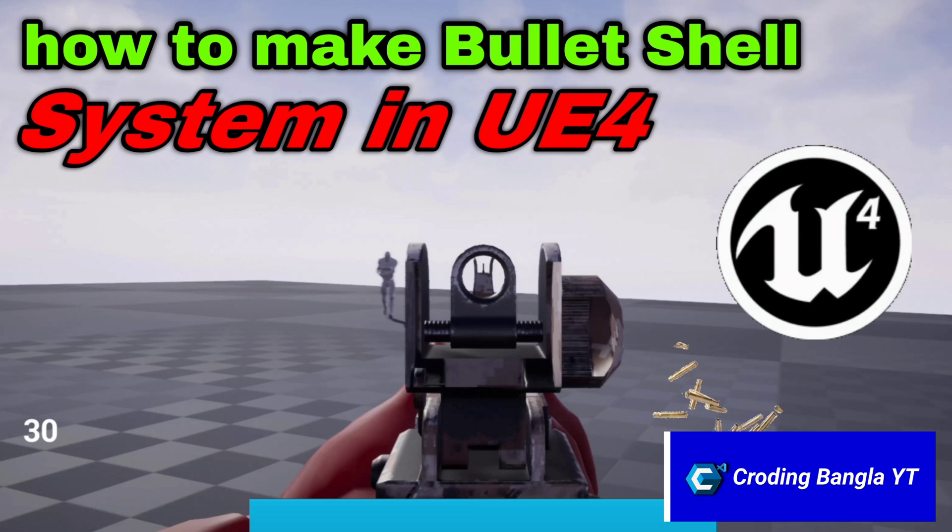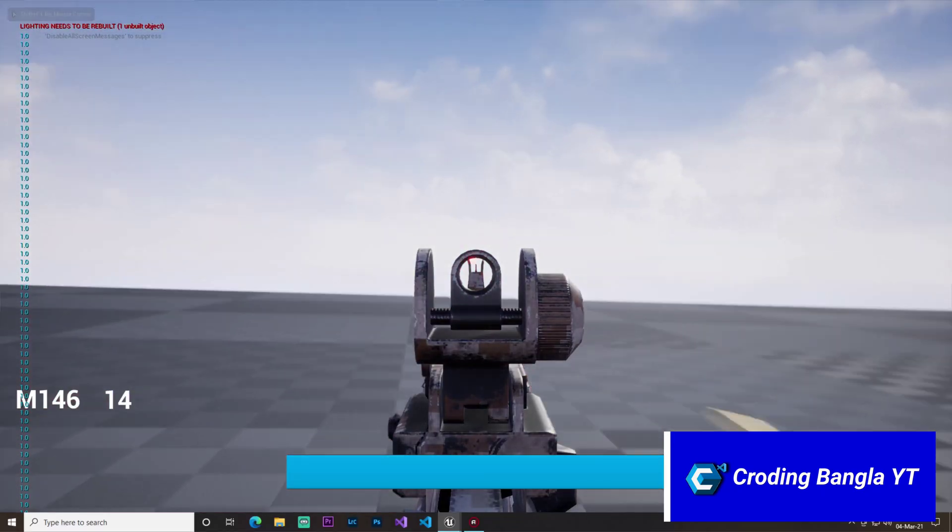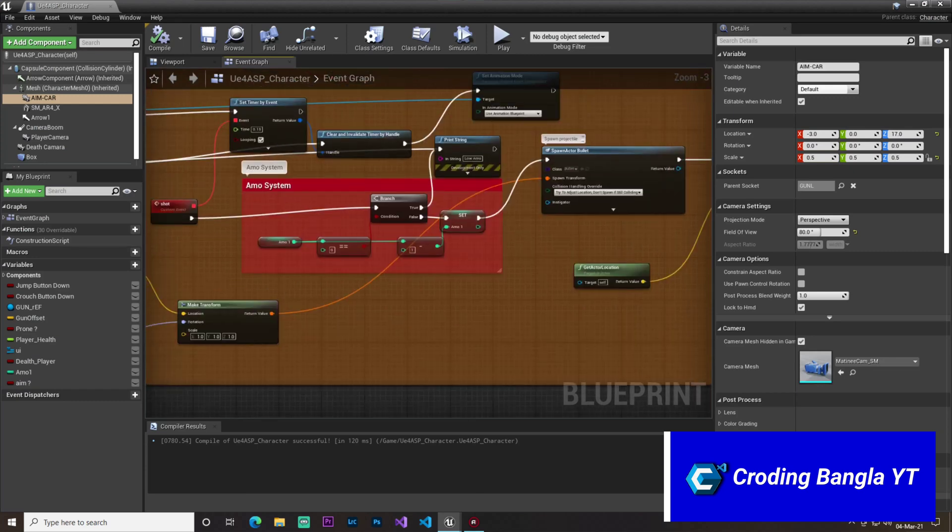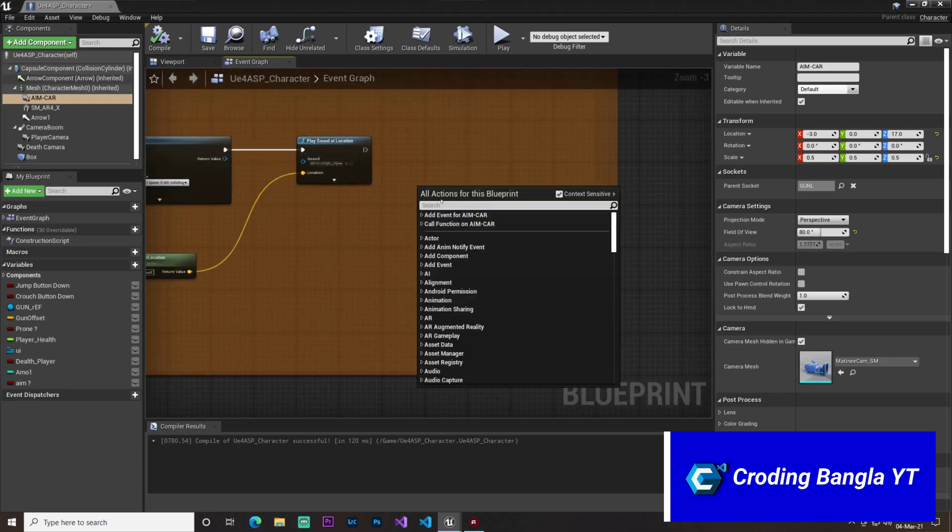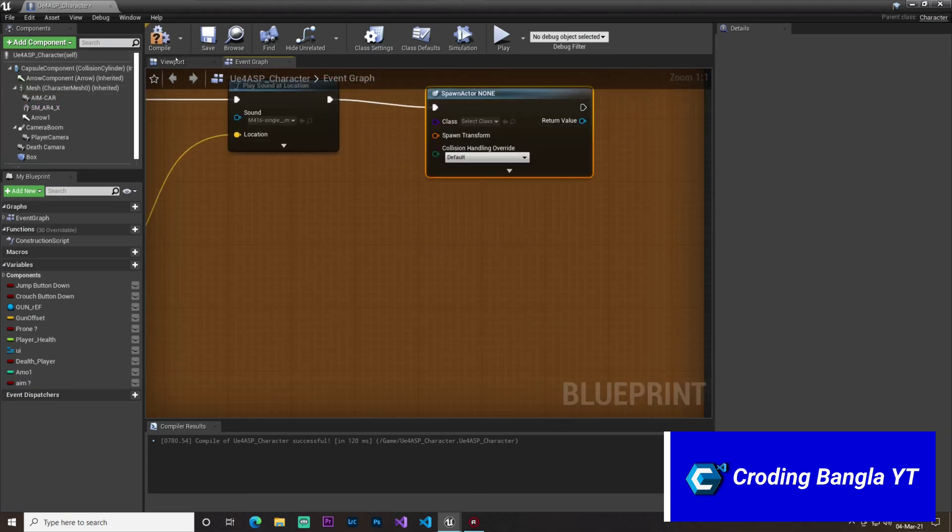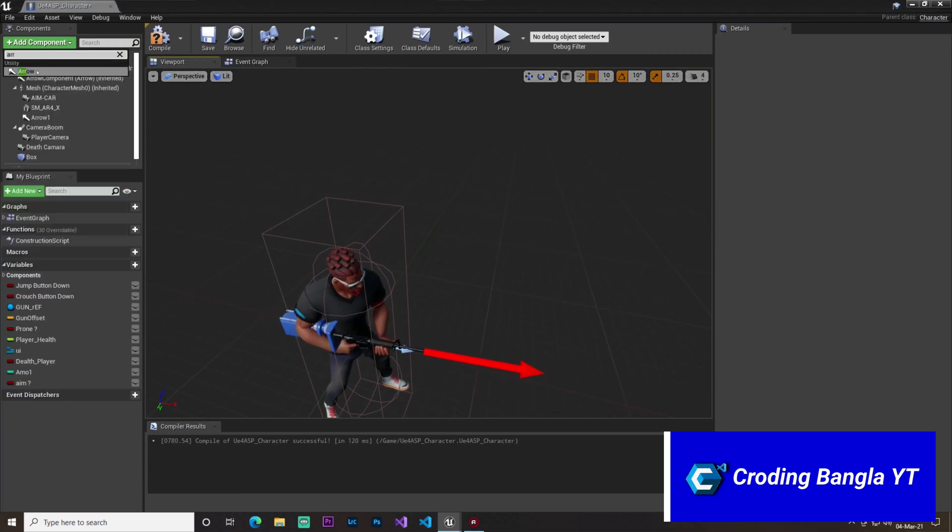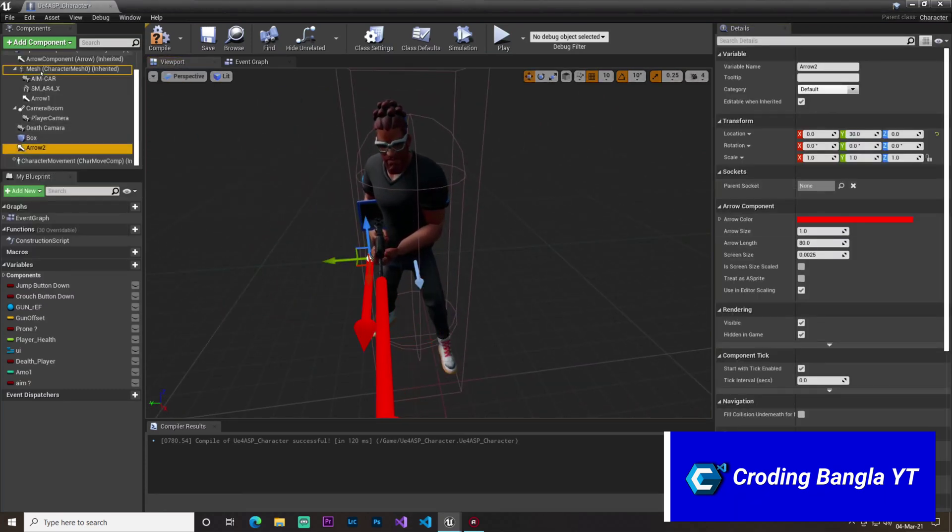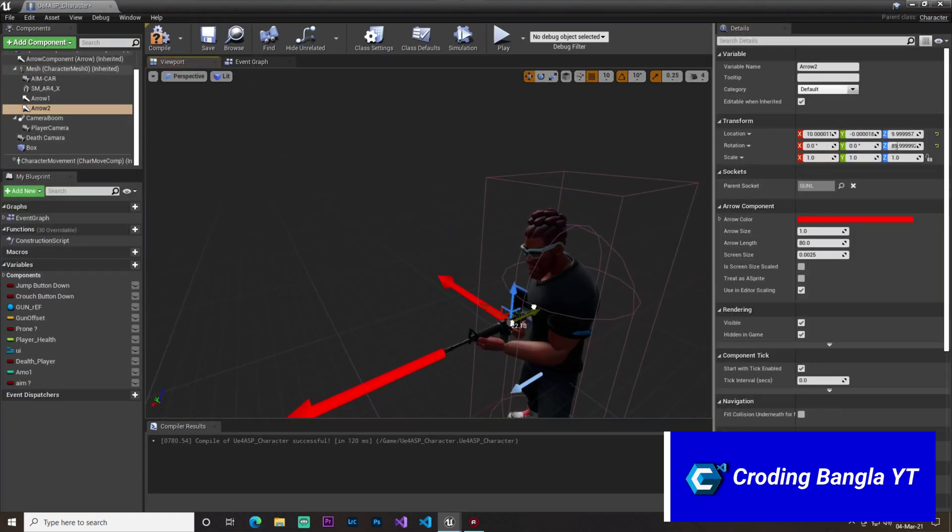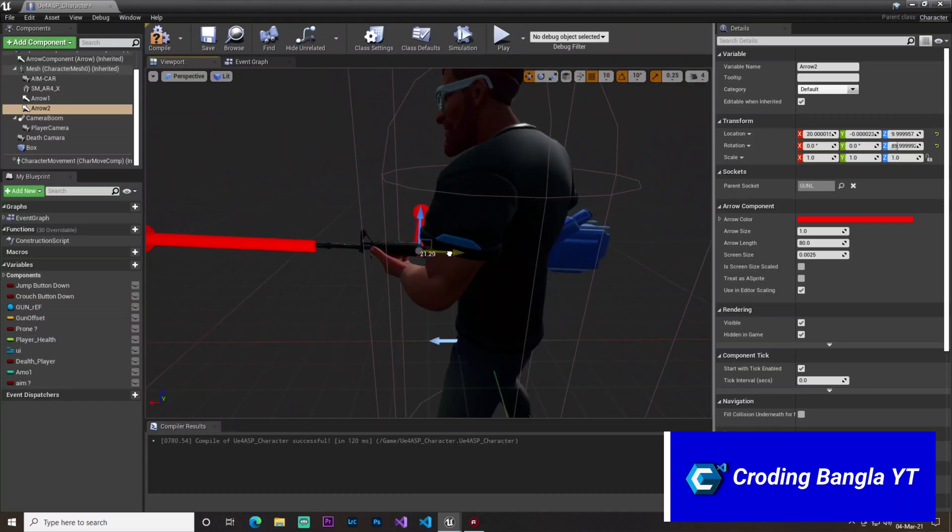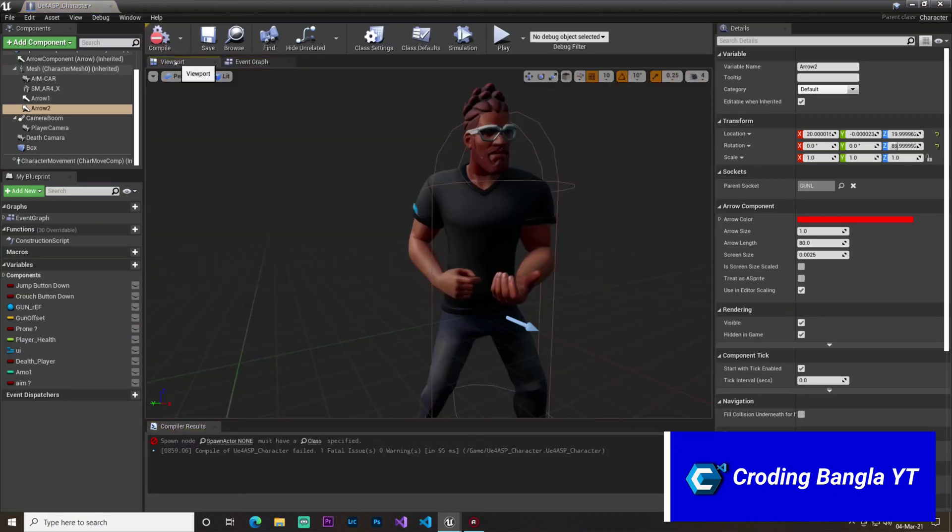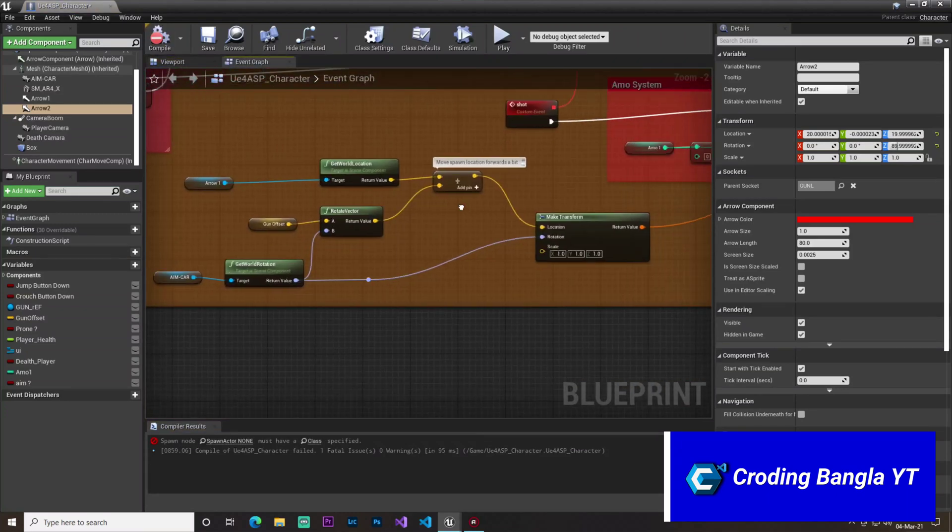Okay guys, so in this video we'll learn how to use a simple weapon shell or bullet shell. So first we go in our shoot data, just add a simple spawn data, and we also add here an arrow. Okay, that will give our location or which position we want to spawn our shell, bullet shell.